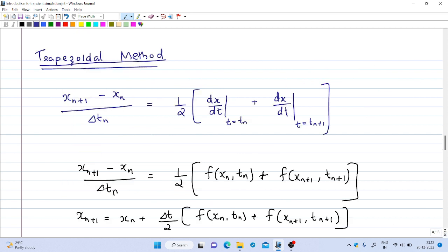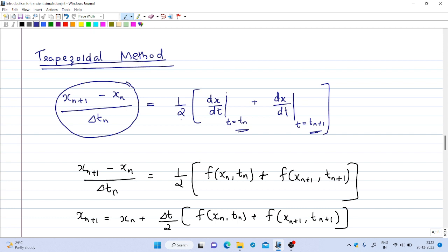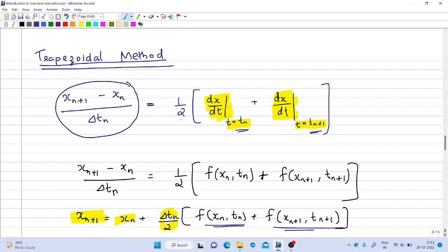In the trapezoidal technique, we equate the slope (x_{n+1} - x_n) / delta_t_n with the average of the slopes evaluated at t_n and t_{n+1}. The slope at t_n is dx/dt at t_n, and the slope at t_{n+1} is dx/dt at t_{n+1}; we take half of their sum. From this, the final expression for x_{n+1} is: x_{n+1} = x_n + (delta_t_n / 2) * [f(x_n, t_n) + f(x_{n+1}, t_{n+1})].